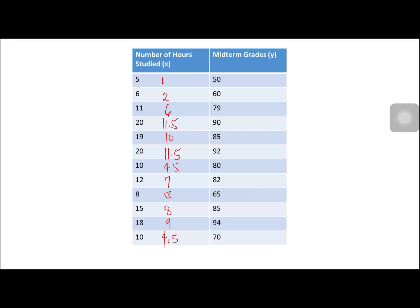For the midterm grades, the lowest is 50, ranked 1; then 60, ranked 2; then 65, ranked 3; another 65, ranked 4; then 70 is ranked — wait, we have two 65s sharing 3 and 4. Then 79 is ranked 5; 80 is ranked 6; 82 is ranked 7. We have two 85s sharing ranks 8 and 9, each ranked 8.5. Then 90 is ranked 10; 92 is ranked 11; 94 is ranked 12.